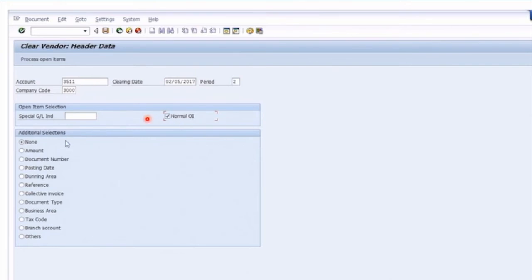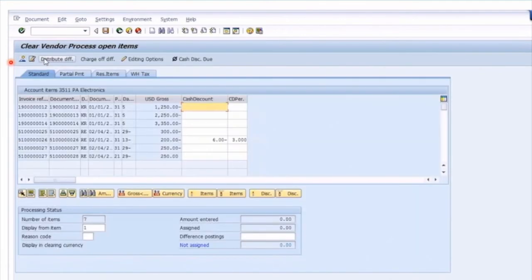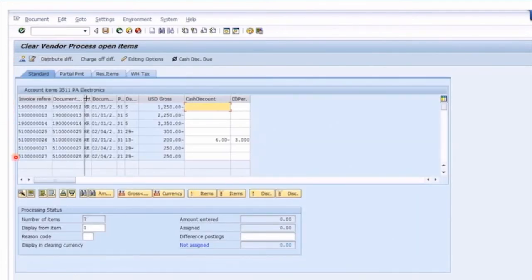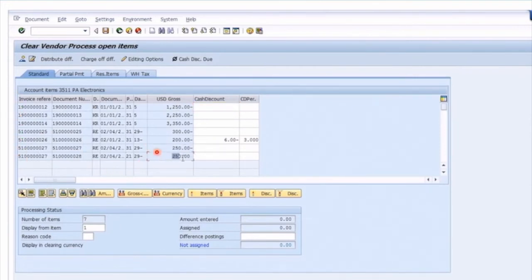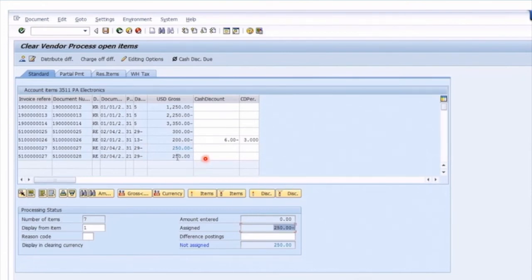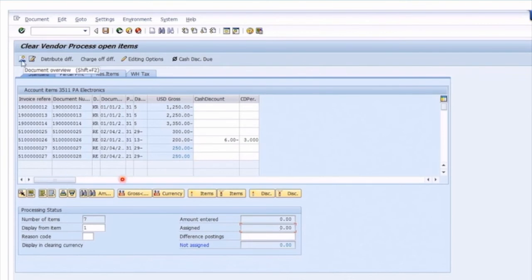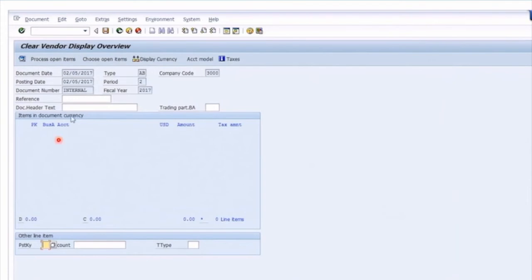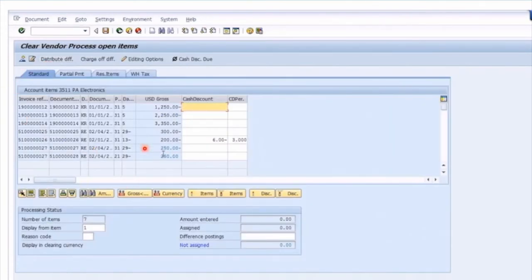We're going to select open items for that vendor and simply process open items to get a list. This looks very familiar to the manual payment entry screen — it's a list of all open items for that vendor. We know we've got these two that can be matched together, the 250 debit and credit. Right now there are no values entered like we did on a payment and nothing is assigned. Let's double-click the first item to select it — it's highlighted in blue and you can see we've assigned a 250 credit. Now double-click the second item to match — they're both lit up in blue. You'll see the assigned amount shows zero and amount entered zero, which is a little confusing, but it's because they're both contra. The fact that they're lit up in blue means you've selected them. Looking at the overview, unlike the payments entry, there's nothing that's going to post here — no values.